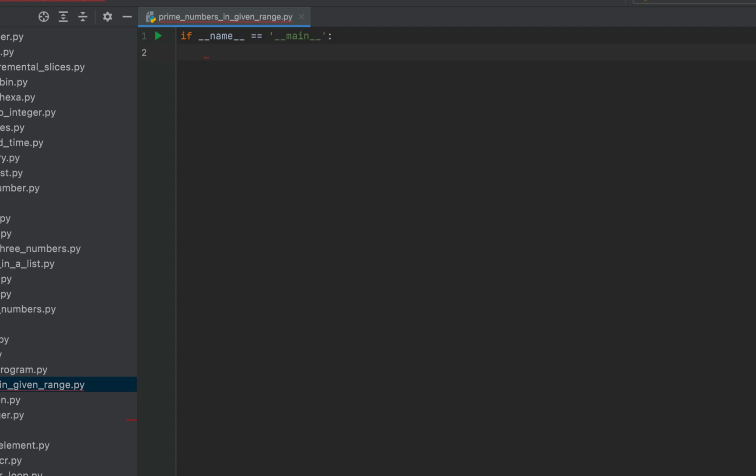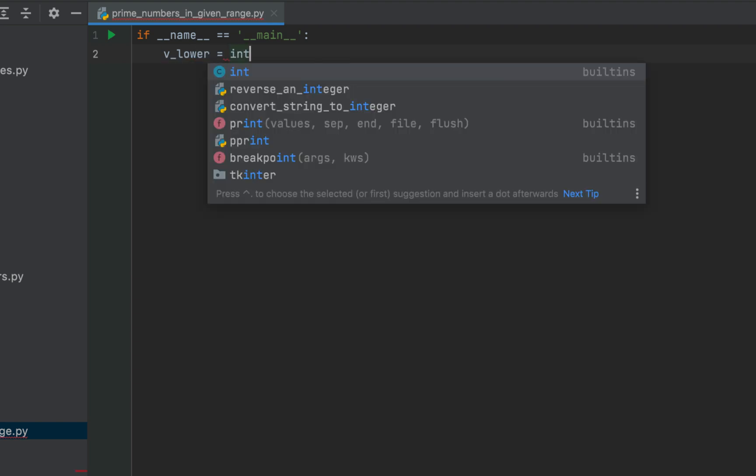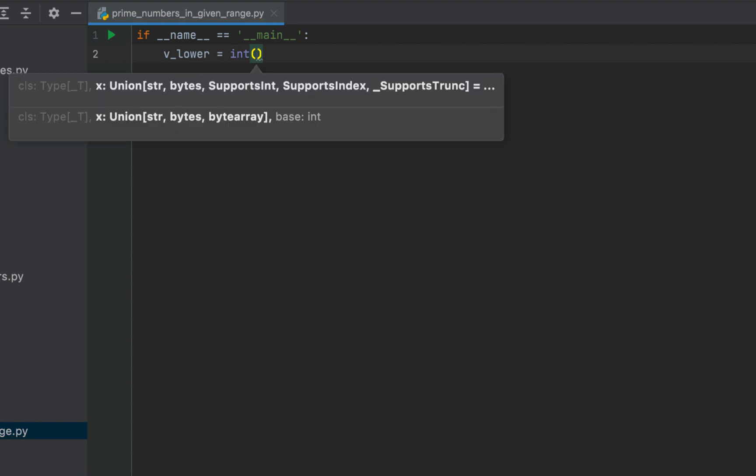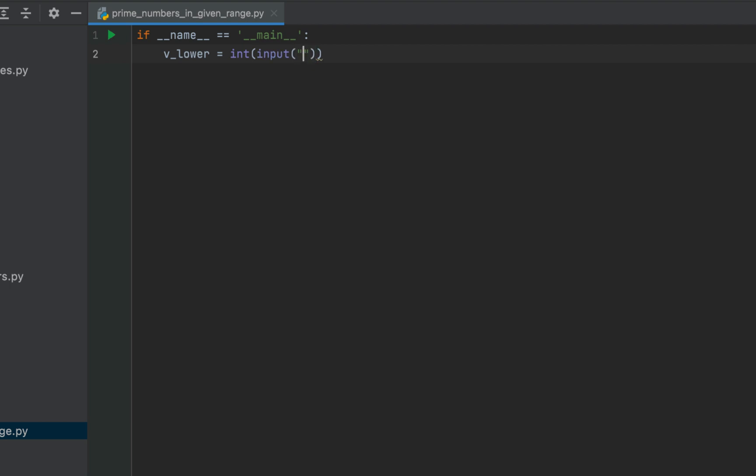Like if we have to find all the prime numbers between 100 and 200 then the user must give 100 as the lower range and 200 as the upper range from the console. So for that we are going to make use of the input function. We will first declare a variable v underscore lower and after the equals to sign we are going to make use of the int function. Within its brackets we'll write the input function. Within whose brackets we are going to type a message enter the lower range.